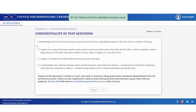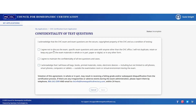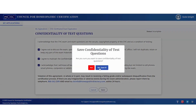Next is the confidentiality of test questions section. You acknowledge that the CHC exam and exam questions are the secure copyrighted property of the CHC. As a condition of testing, you agree not to discuss specific exam questions or cases with anyone other than the CHC office, and will not duplicate, retain, or keep any part of the exam material in any form. You agree to maintain confidentiality of all test questions, leave all bags, books, printed materials, notes, and electronic devices outside the examination room or virtual environment. Violation may result in a failing grade or disqualification. Any irregularities should be reported by telephone and email within 24 hours. Click 'save.'